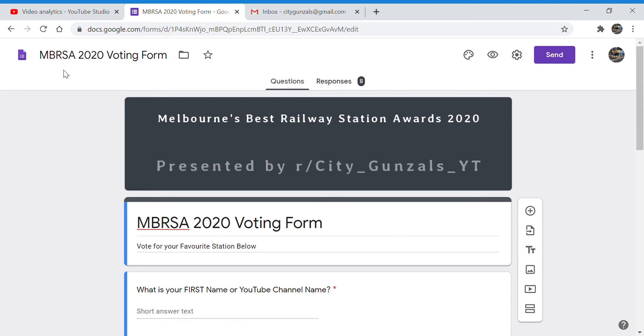Hello and welcome to City Gunsles. I am Woodrun and as you can see maybe down here is now two o'clock on the 25th of July 2020.